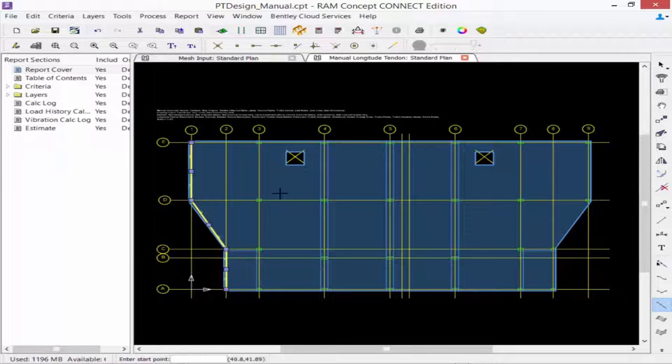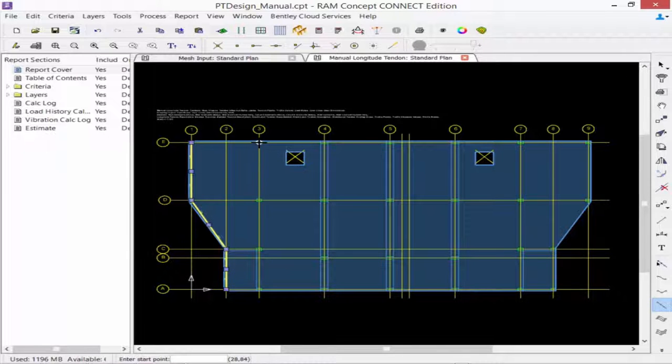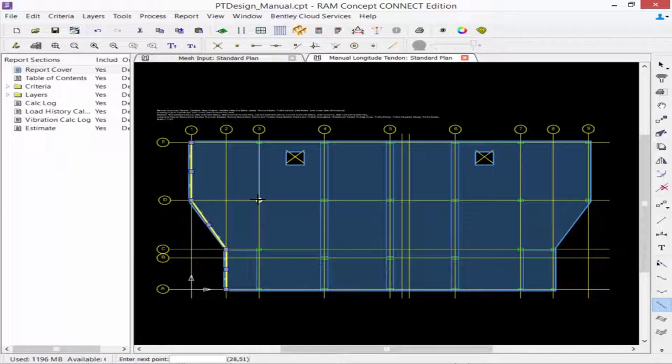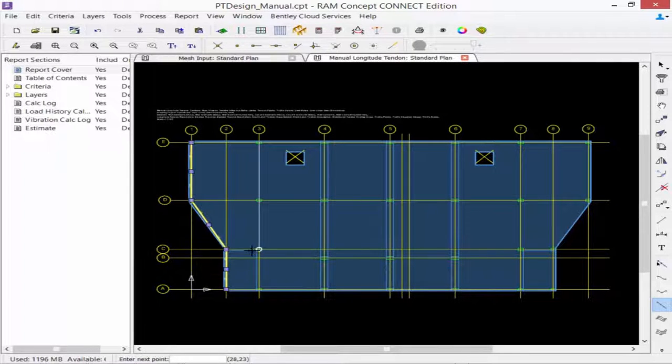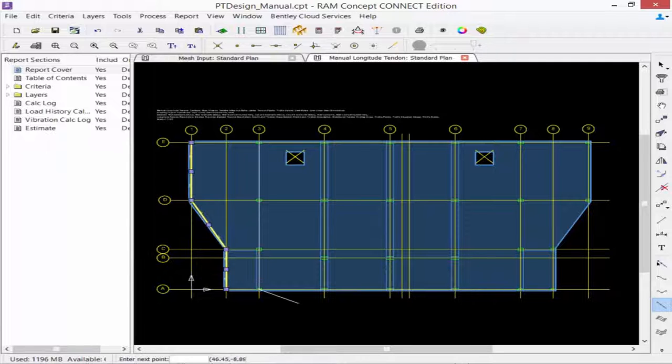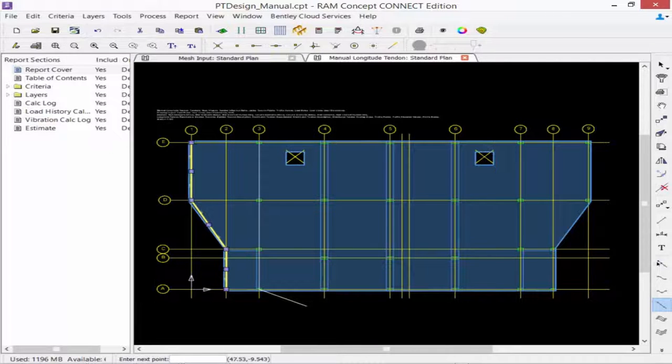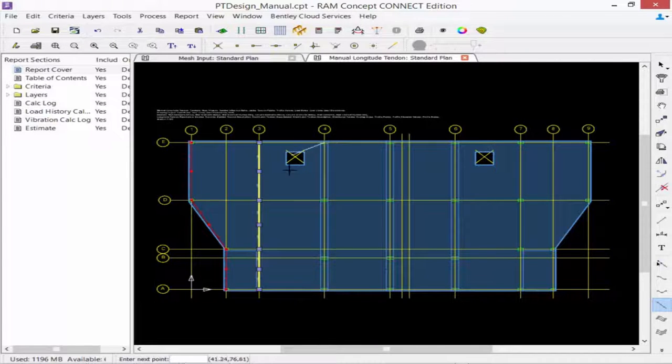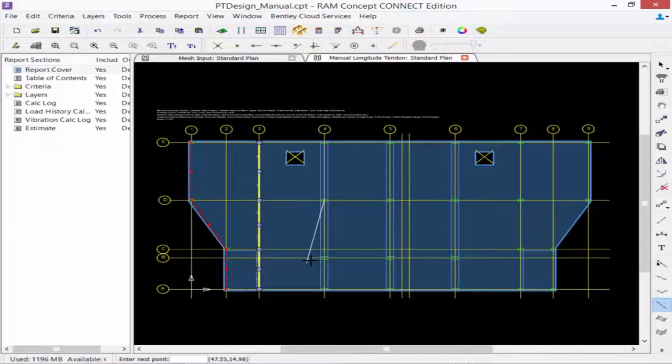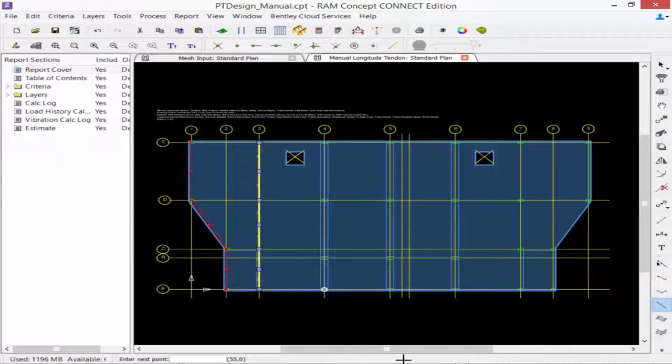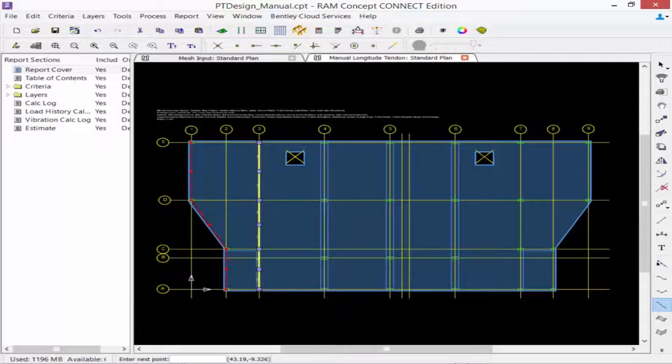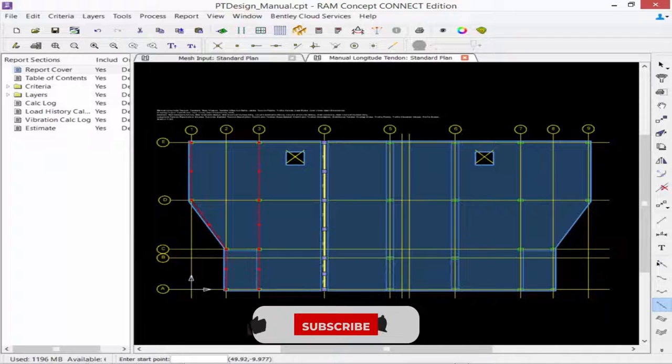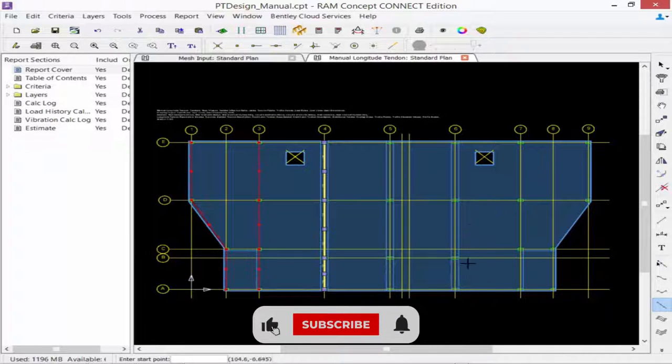Then we're going to continue that process for whichever tendons we need to model. I'm going to model one along grid lines 3 and 4 and also 7 and 9.